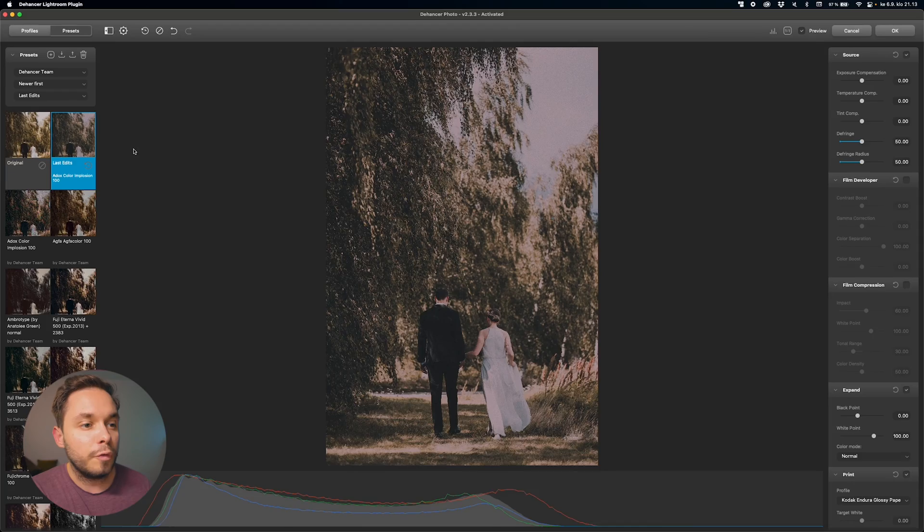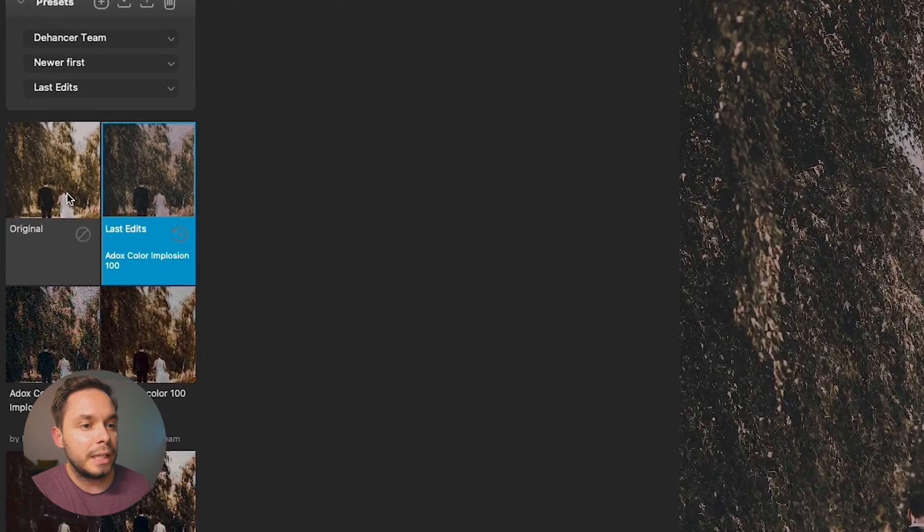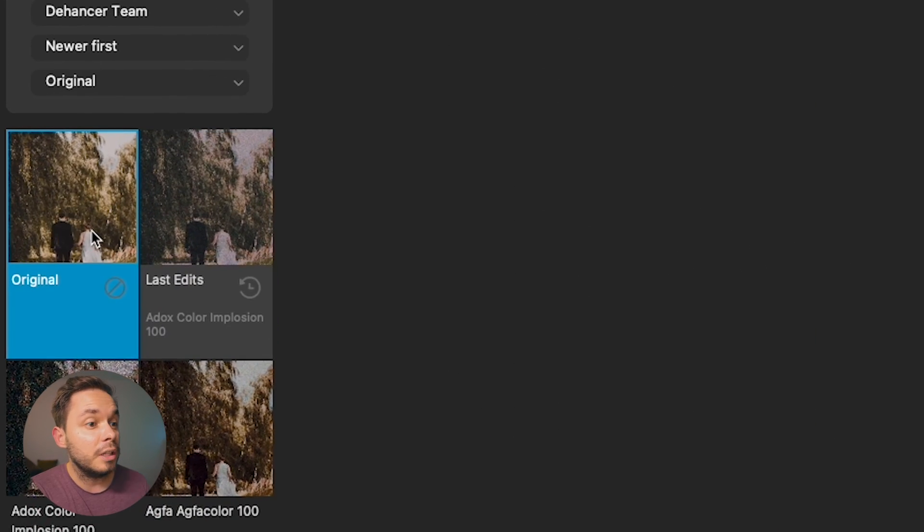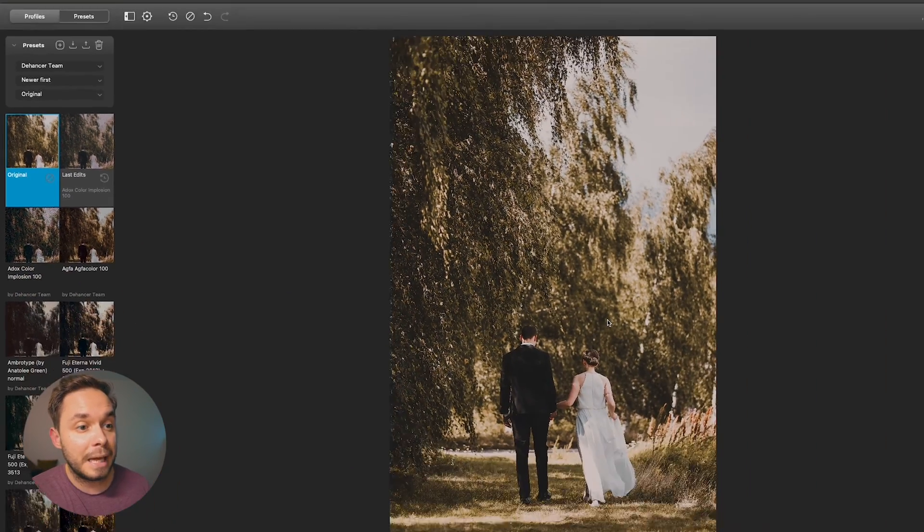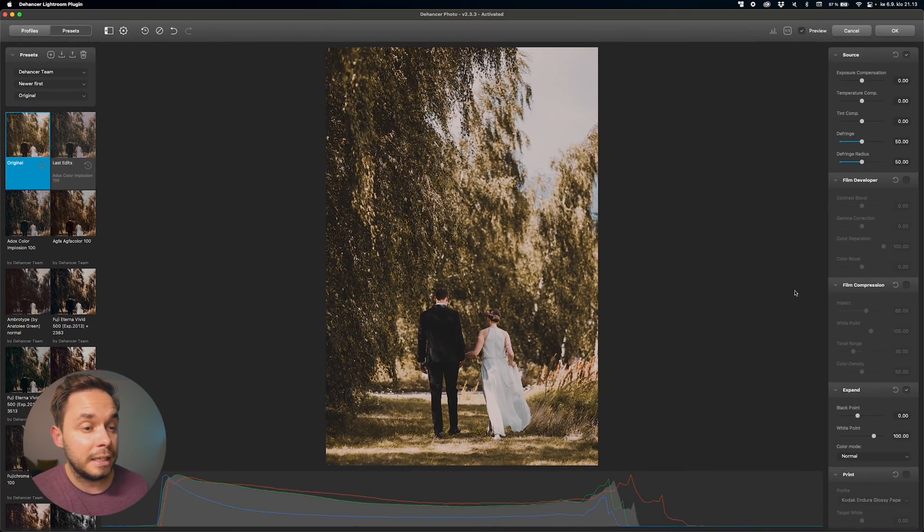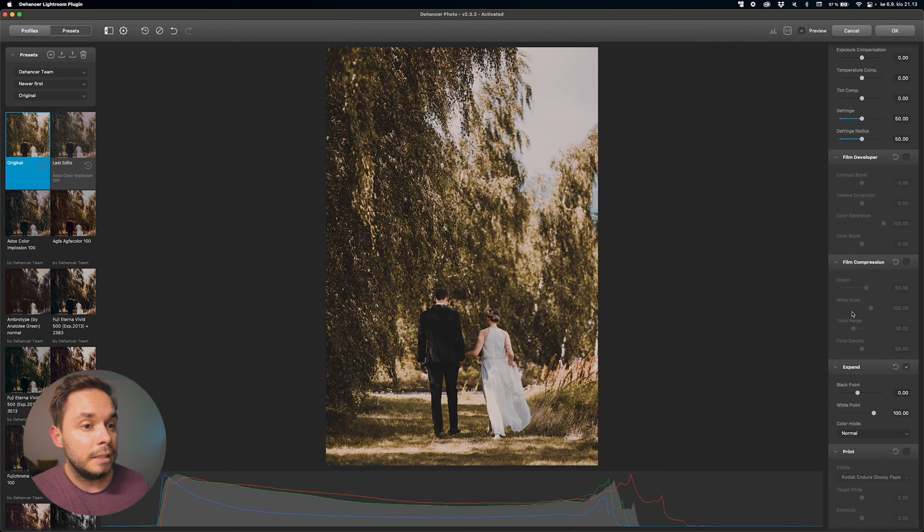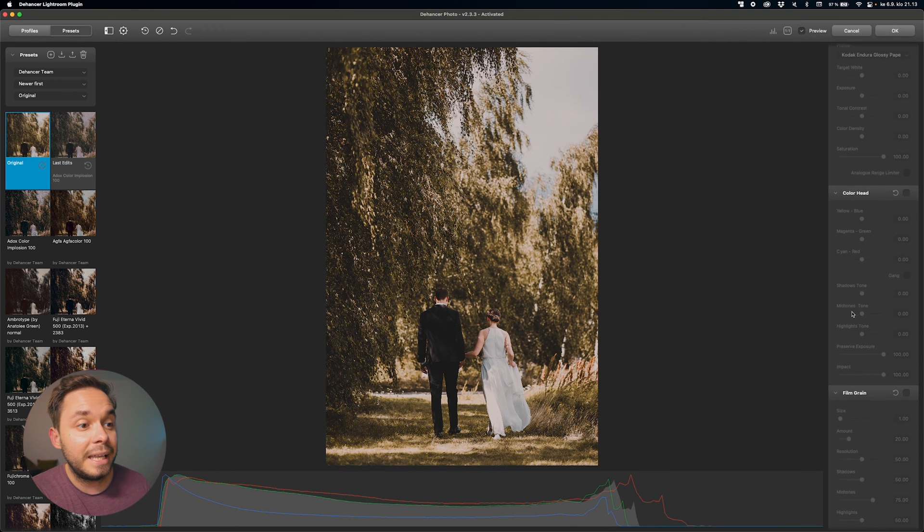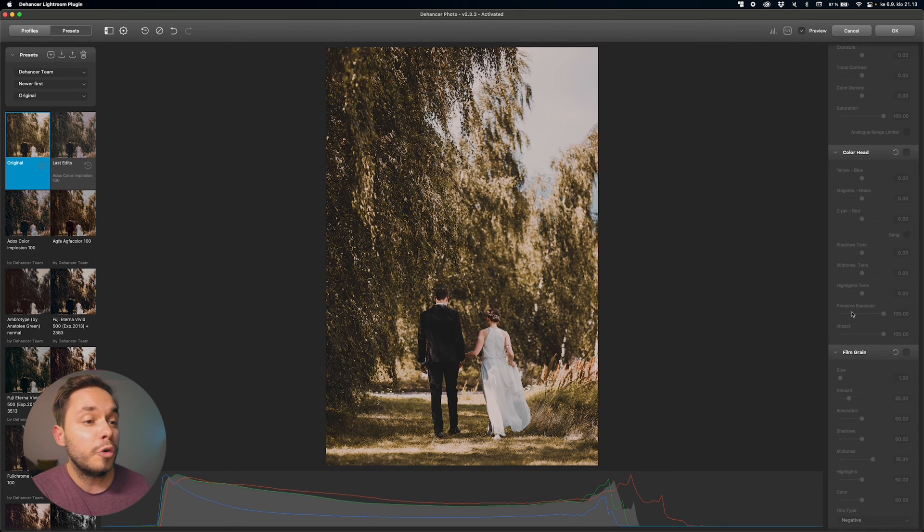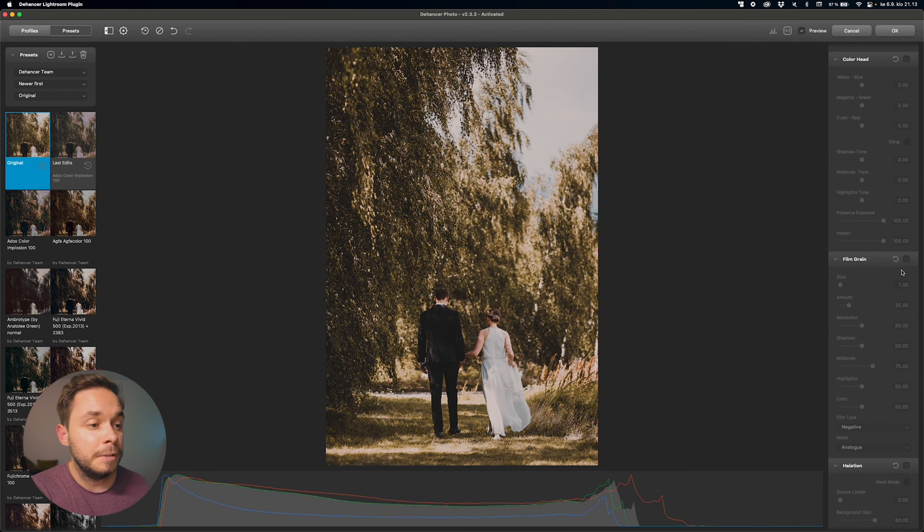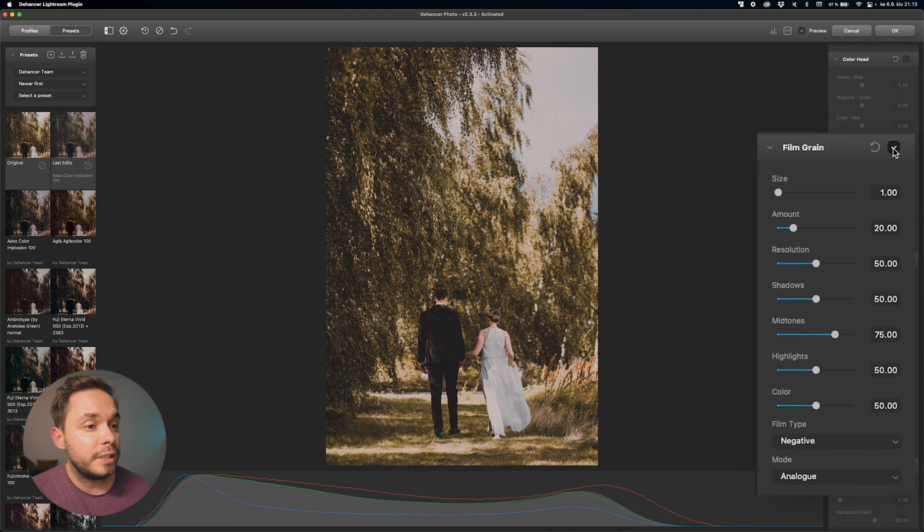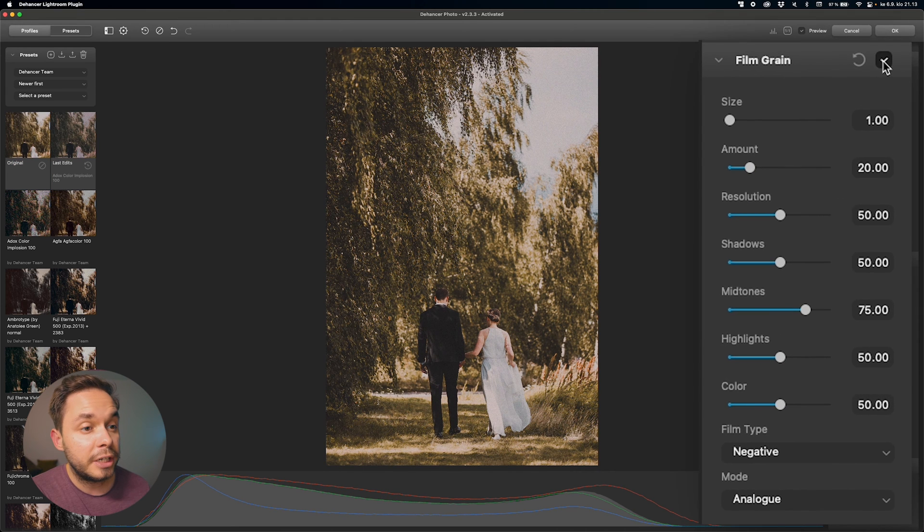Now, going through all of these different tweaks that you can do within Dehancer would take a couple of videos on its own. So, I'm just going to focus on my favorite tweaks for this video. So, first of all, I want to select to use the original image to get rid of any tweaks that might be applied within Dehancer already. Now, this is now the edited photo before we added any grain within Lightroom. That is also the first thing that we want to do here in Dehancer.